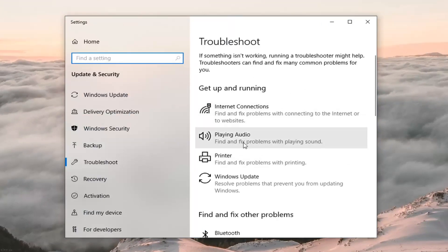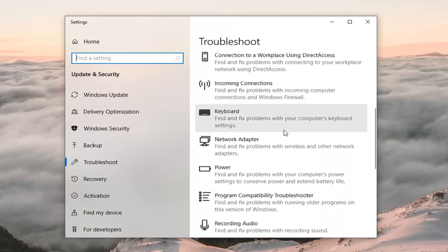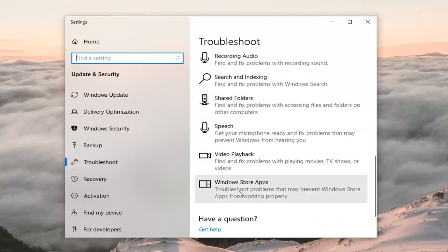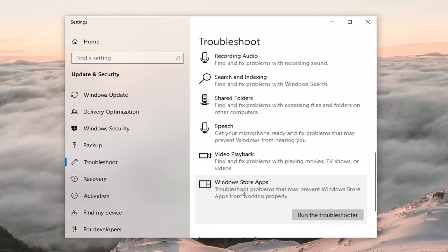On the right side you want to go where it says 'Get up and running,' just scroll down on this page pretty far and you want to select Windows Store Apps — 'Troubleshoot problems that may prevent Windows Store apps from working properly.' Click on that and then left click on Run the Troubleshooter.